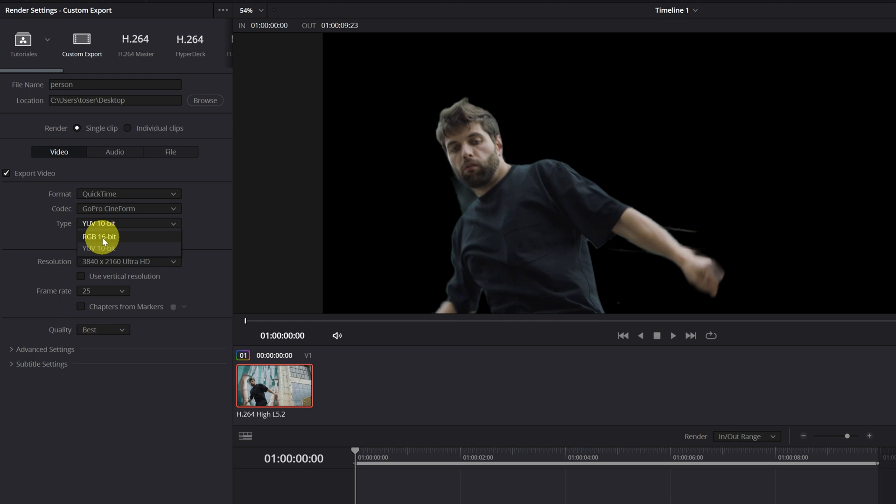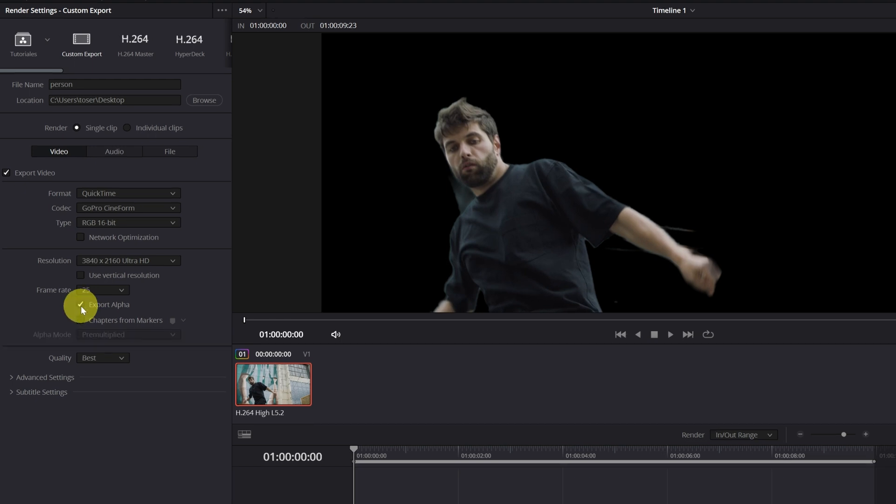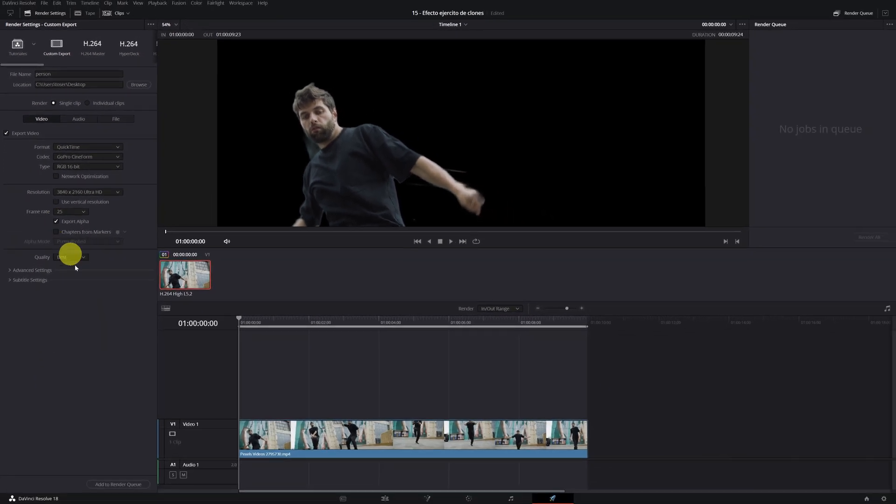And as you can see, a new box has appeared with the option to export the alpha output. This is what will allow us to export our video without the background. We activate the box, and there is no more mystery.